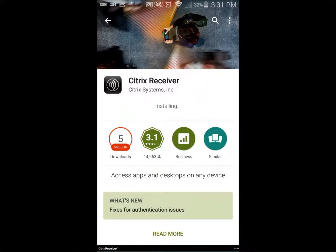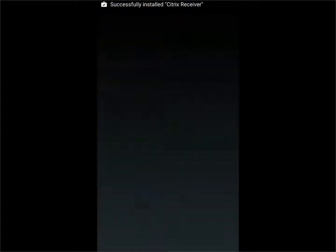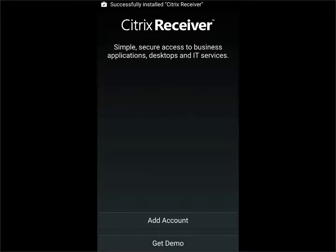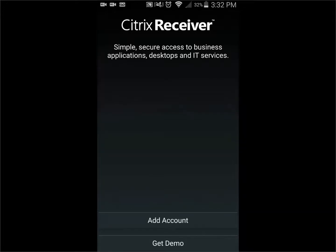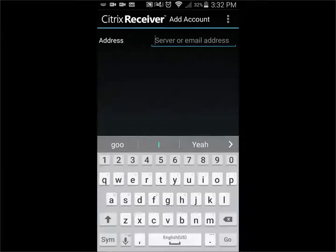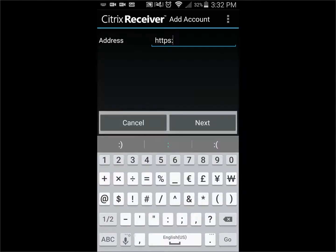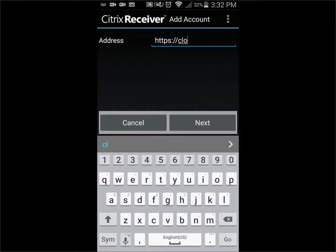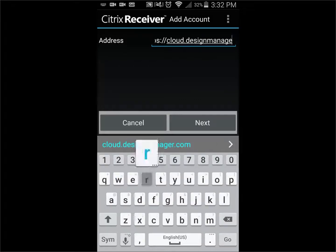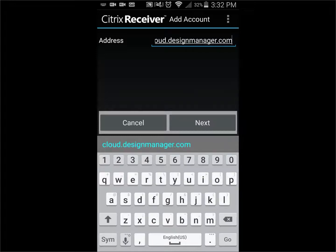Once installation is complete, choose Open. Choose Add Account. Enter the following address, then choose Next.